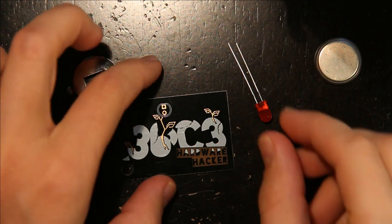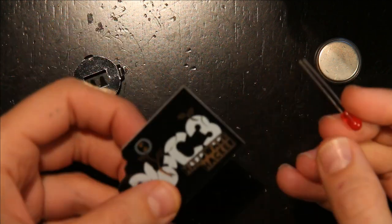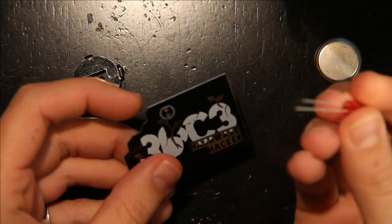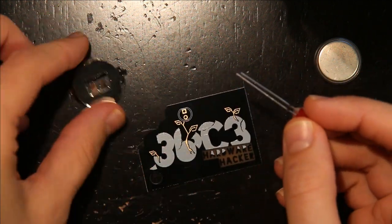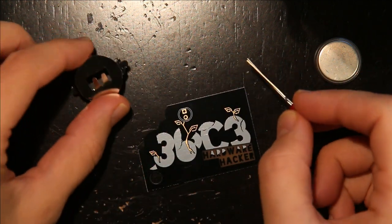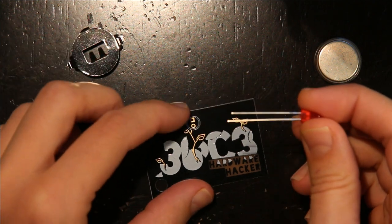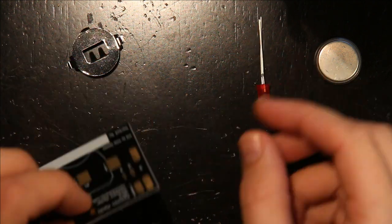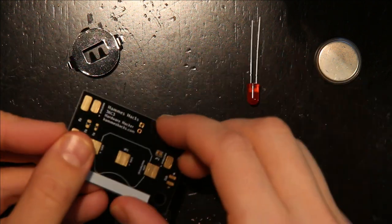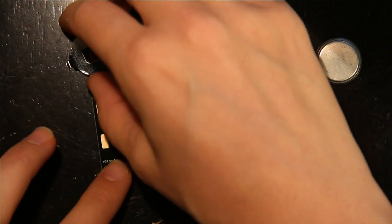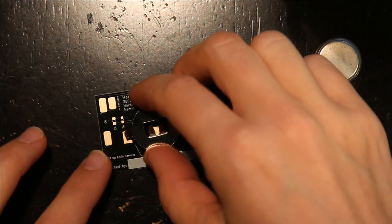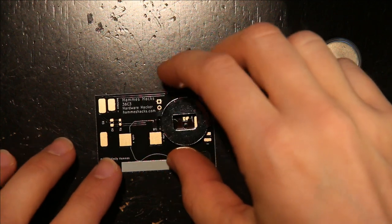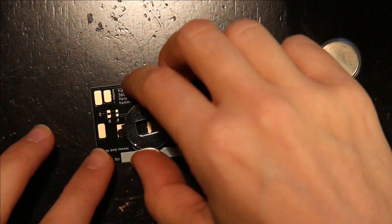For the simplest assembly process, you just need an LED and a battery holder, and you start by flipping this over and putting the battery holder on the PCB.